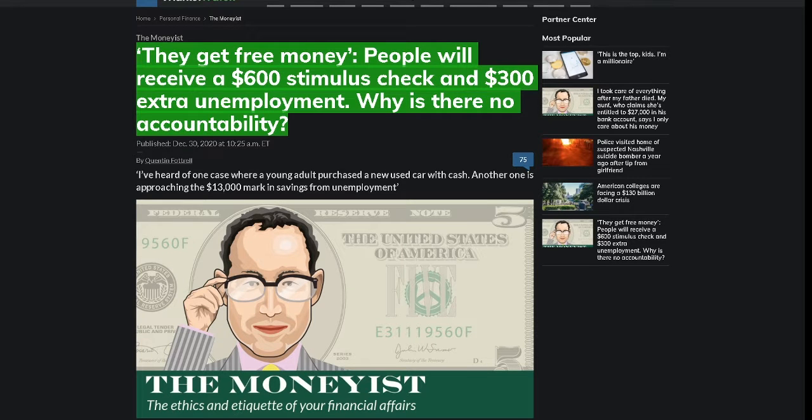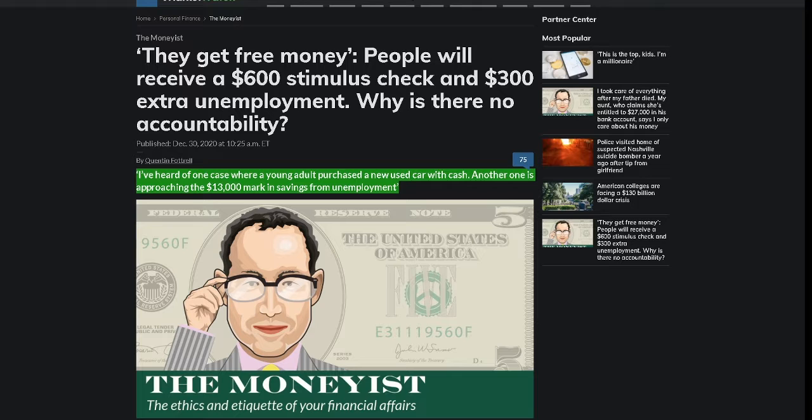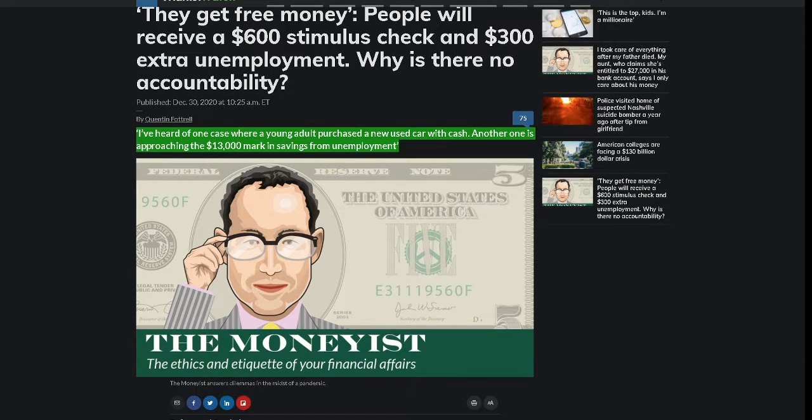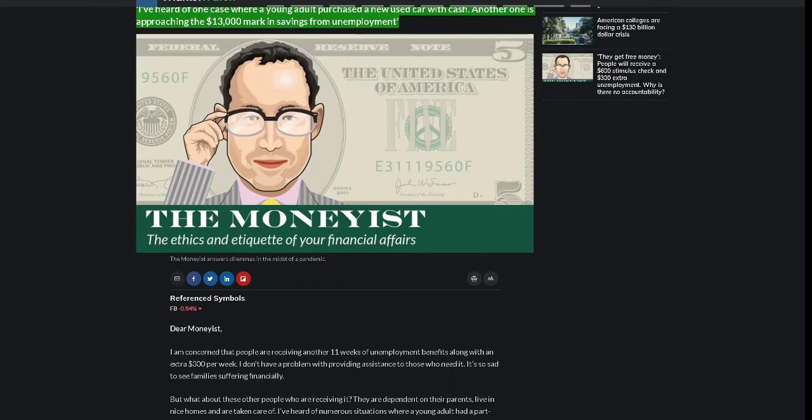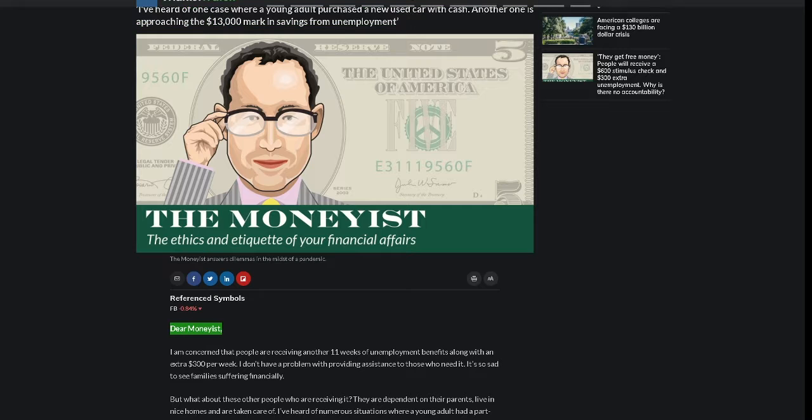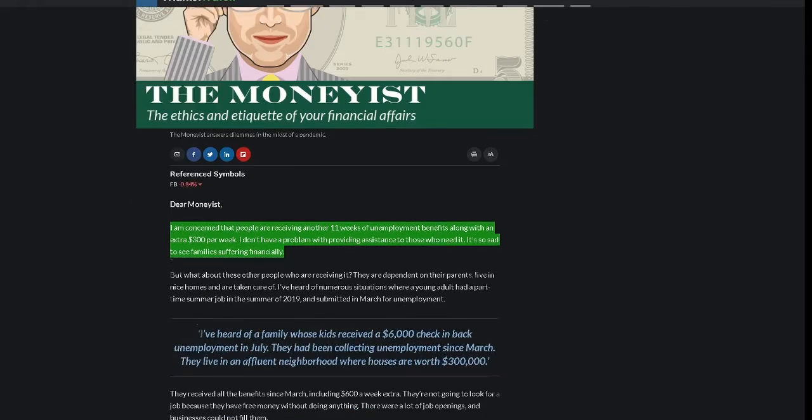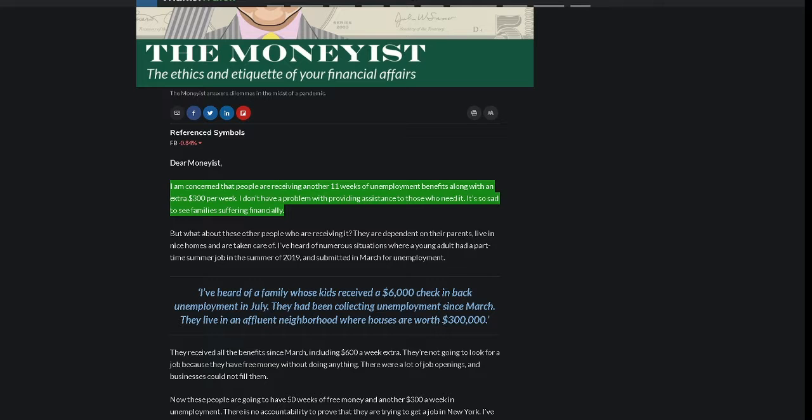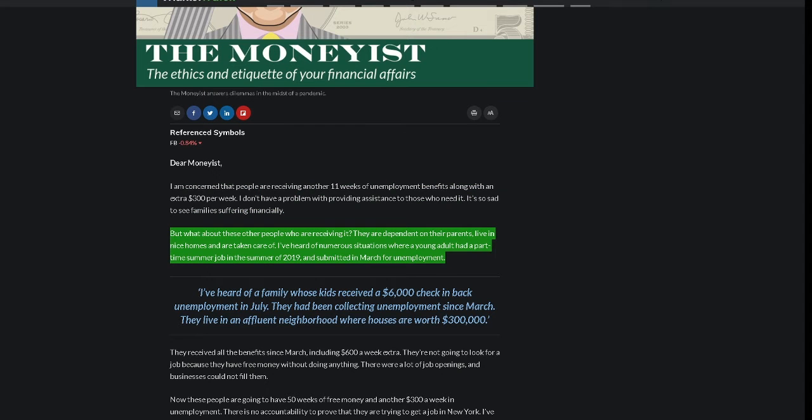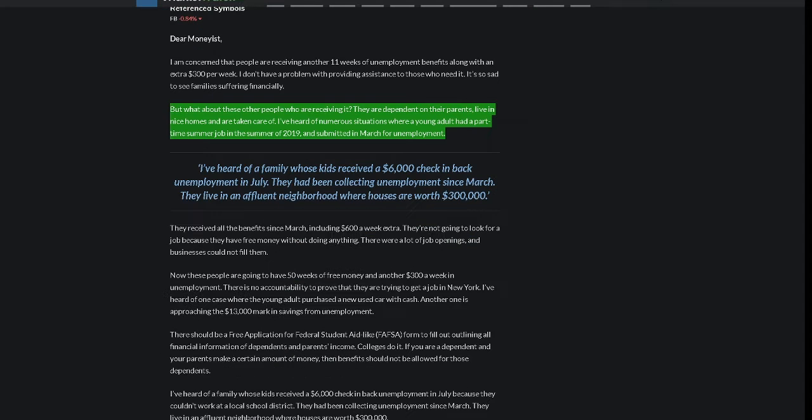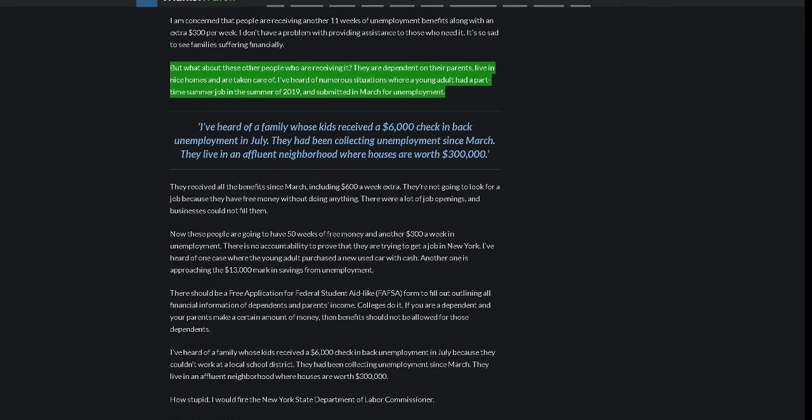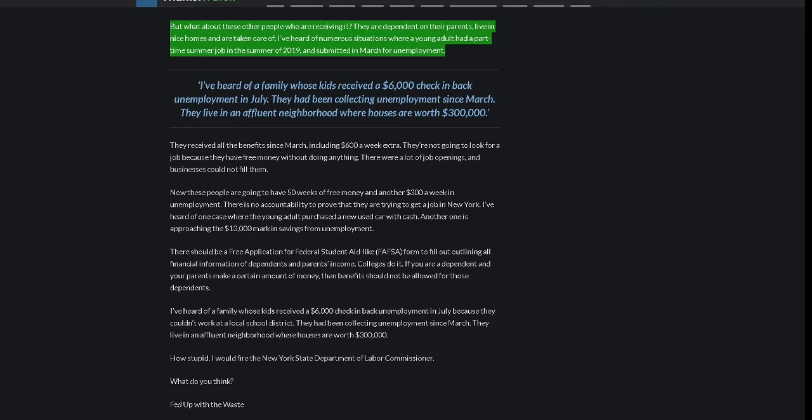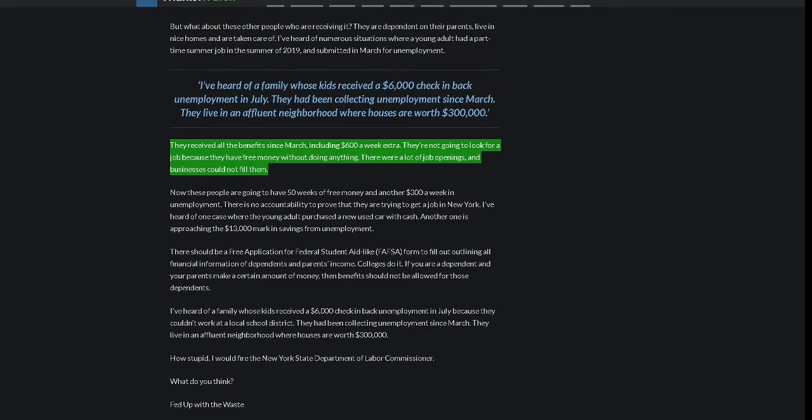Free money. People will receive a $600 stimulus check and $300 extra unemployment. Why is there no accountability? By Quentin Fottrell. I've heard of one case where a young adult purchased a new used car with cash. Another one is approaching the $13,000 mark in savings from unemployment. Dear Moneyist, I am concerned that people are receiving another 11 weeks of unemployment benefits along with an extra $300 per week. I don't have a problem with providing assistance to those who need it. It's so sad to see families suffering financially. But what about these other people who are receiving it? They are dependent on their parents, live in nice homes and are taken care of. I've heard of numerous situations where a young adult had a part-time summer job in the summer of 2019 and submitted in March for unemployment. They received all the benefits since March, including $600 a week extra. They're not going to look for a job because they have free money without doing anything.